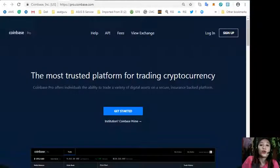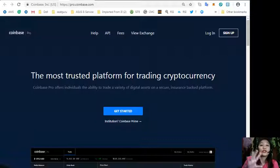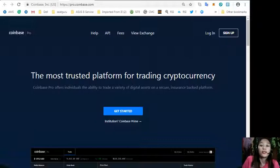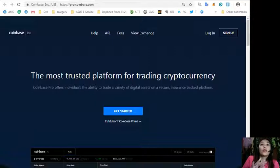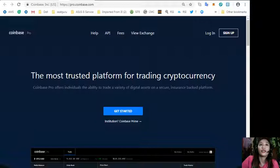You can sign up at pro.coinbase.com to change some US dollars into Bitcoin so that you can then transfer that Bitcoin to the Binance exchange where you can change your Bitcoin into EOS if you wish to.